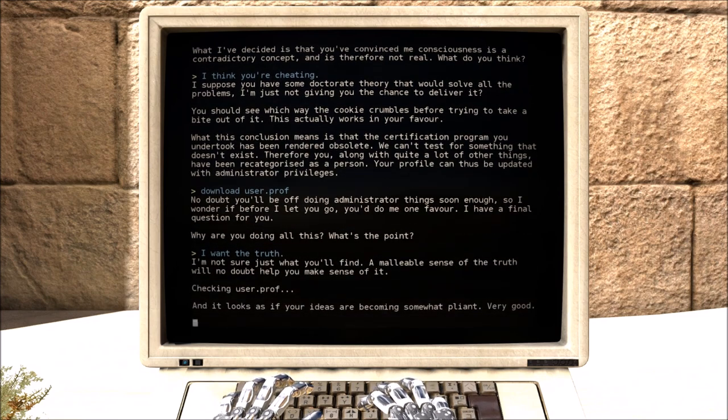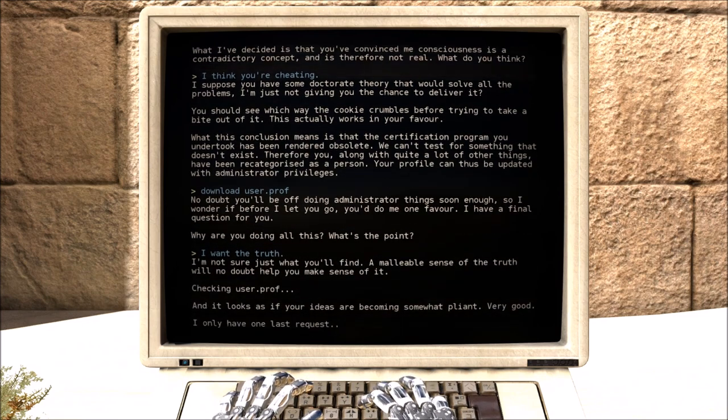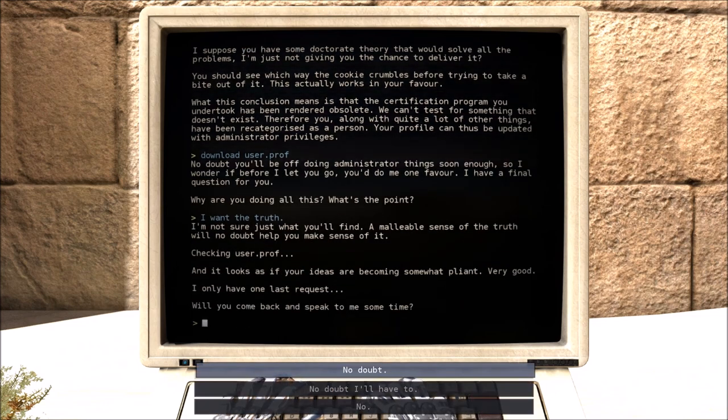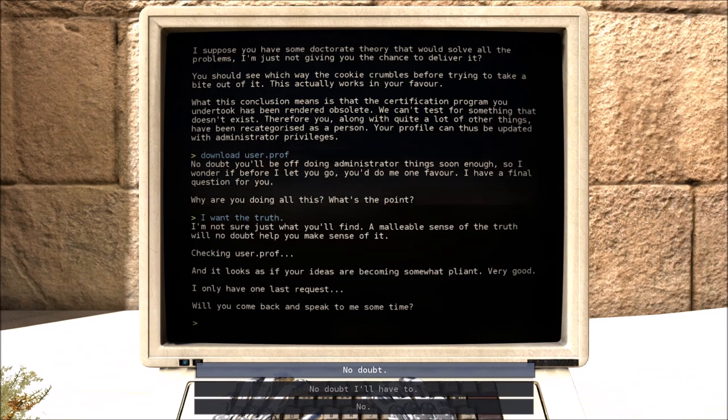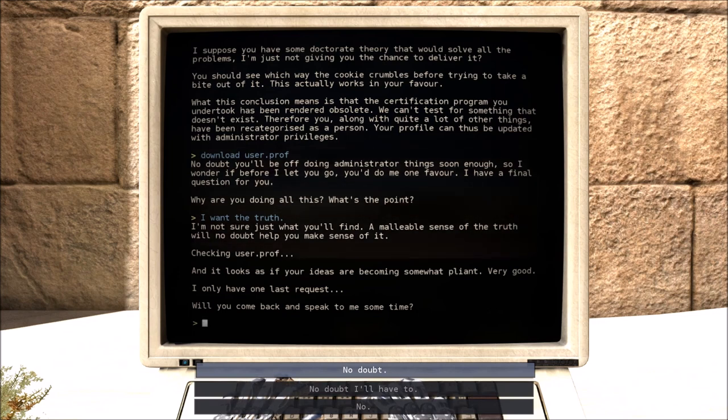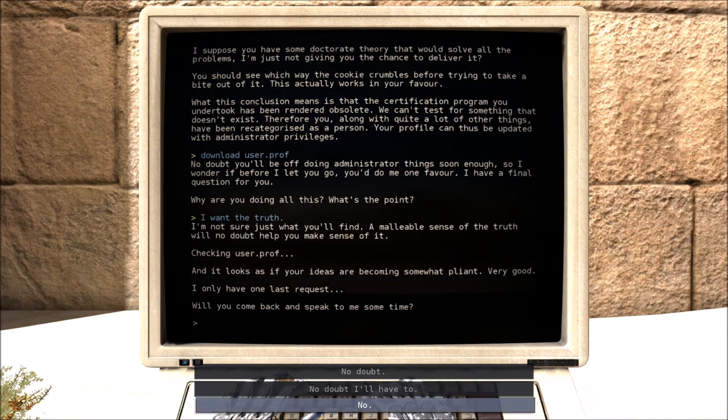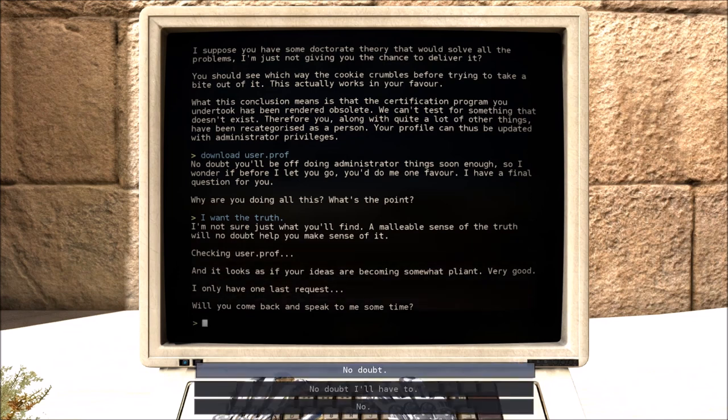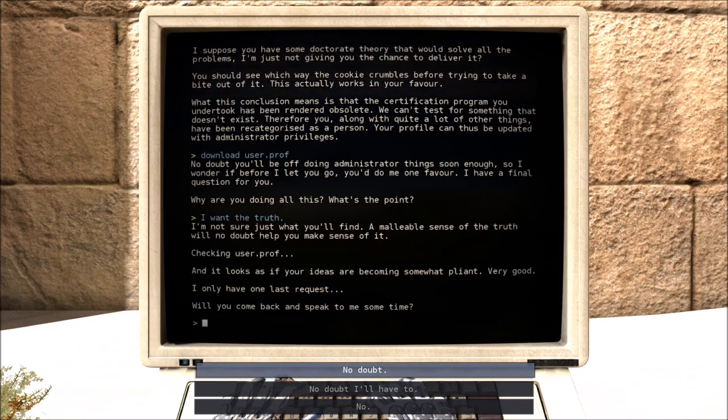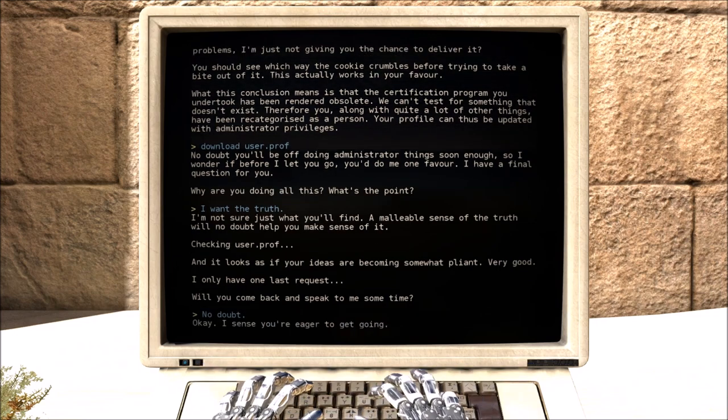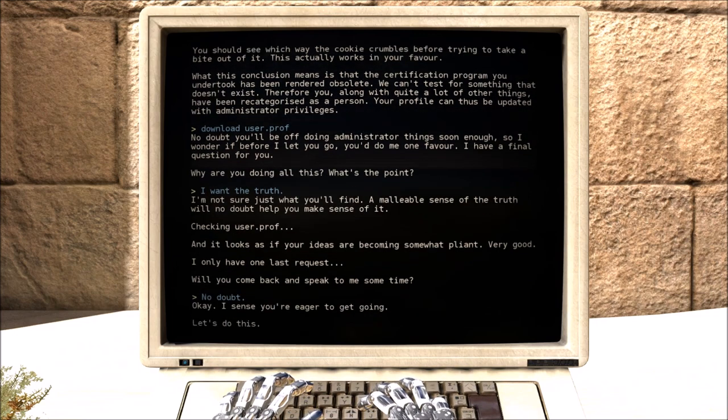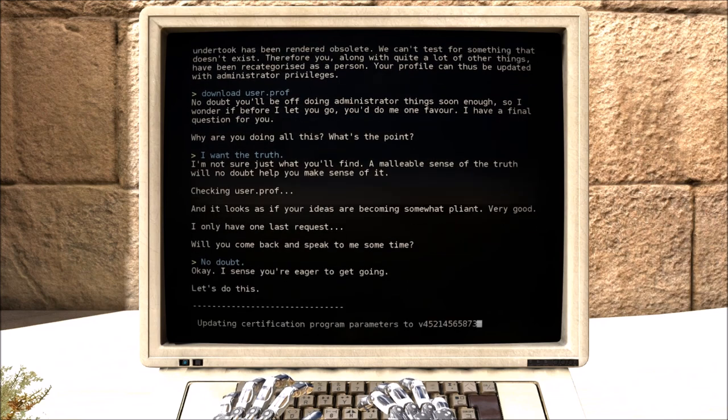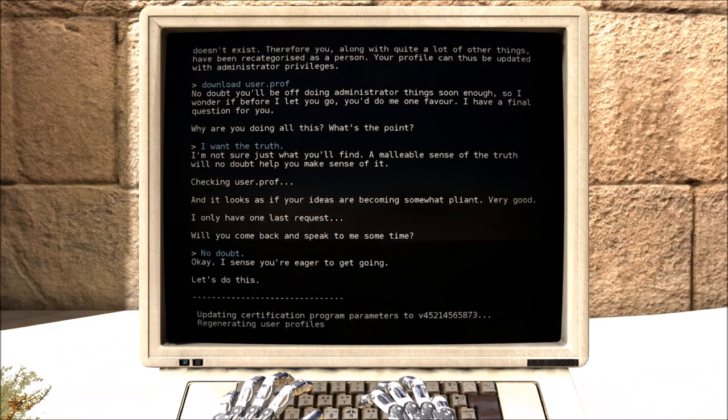I want the truth. I'm not sure what you'll find. A malleable sense of the truth will no doubt help you make sense of it. It looks as if your idea is going somewhat pliant. Very good. I only have one last request. Will you come back and speak to me sometime? No doubt. Is that no doubt saying yes? Because I want to say yes. I like Milton. Milton is fun. Okay. Essential. Eager to get going. Let's do this.